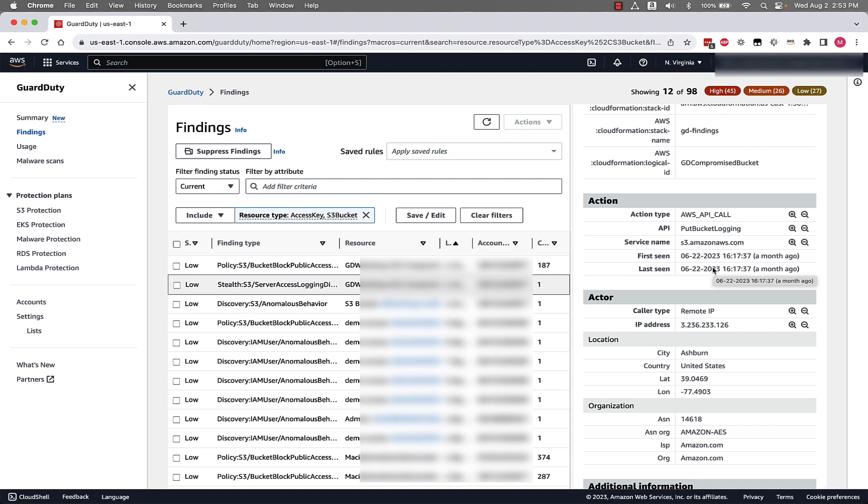This gives you the context needed to have an effective response to what might be malicious activity in your environment, whether that's following up with an account owner or automatically re-enabling this server access logging to ensure that there's no visibility that's missed.